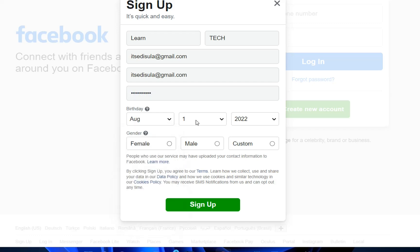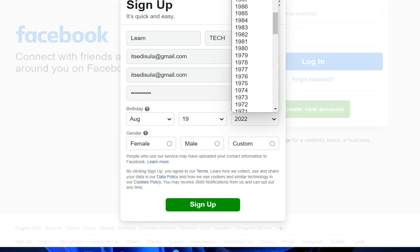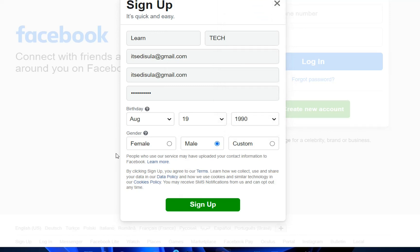Now we need to specify the birthday. Here we specify the gender and once you are done you just need to click on sign up. By clicking on sign up we agree to the terms of Facebook.